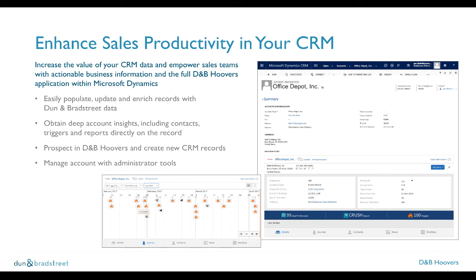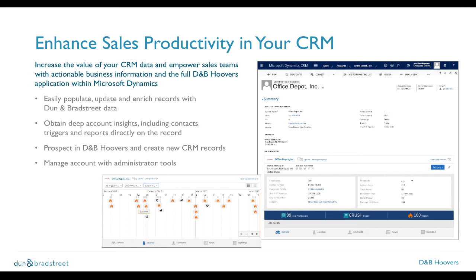We will look at how users can easily access deep account insights from within their CRM records. We will also show you how easy it is to send company and contact records to your CRM from D&B Hoovers. And finally, we will conclude this video with a look at some of the tools administrators can use to manage D&B Hoovers within your CRM.